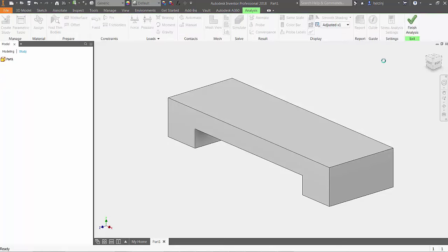With a basic part created, head up to the stress analysis button in the ribbon. Once in the simulation environment, head over to the create study button over to the left.